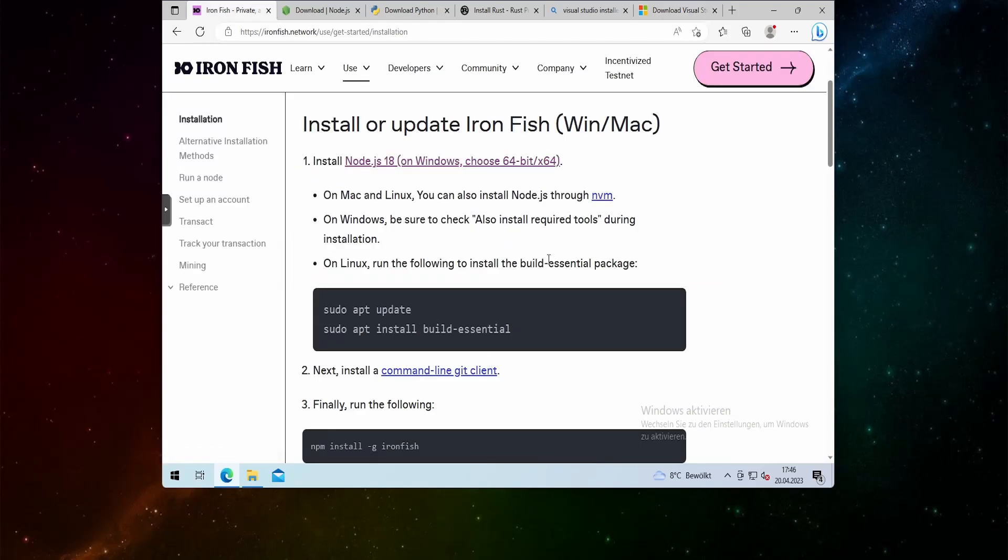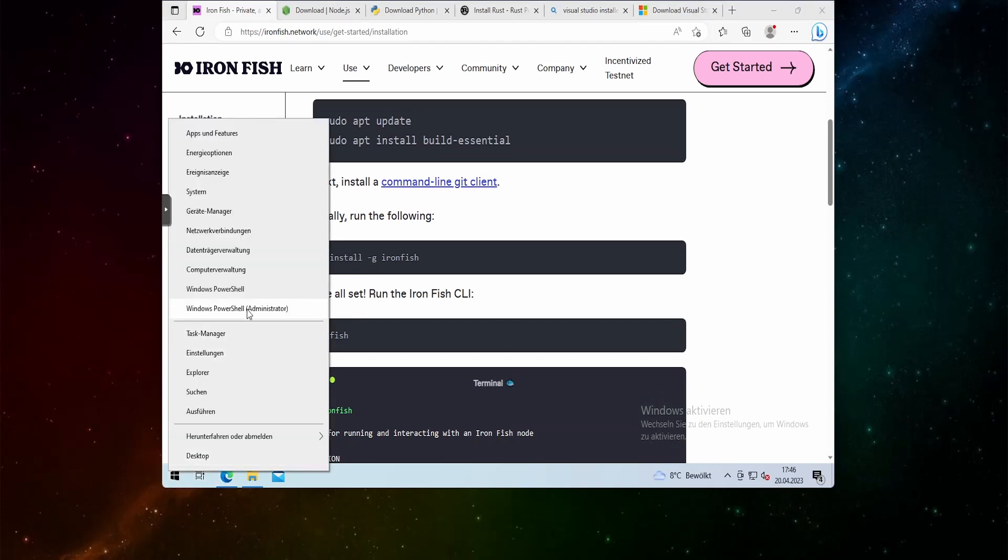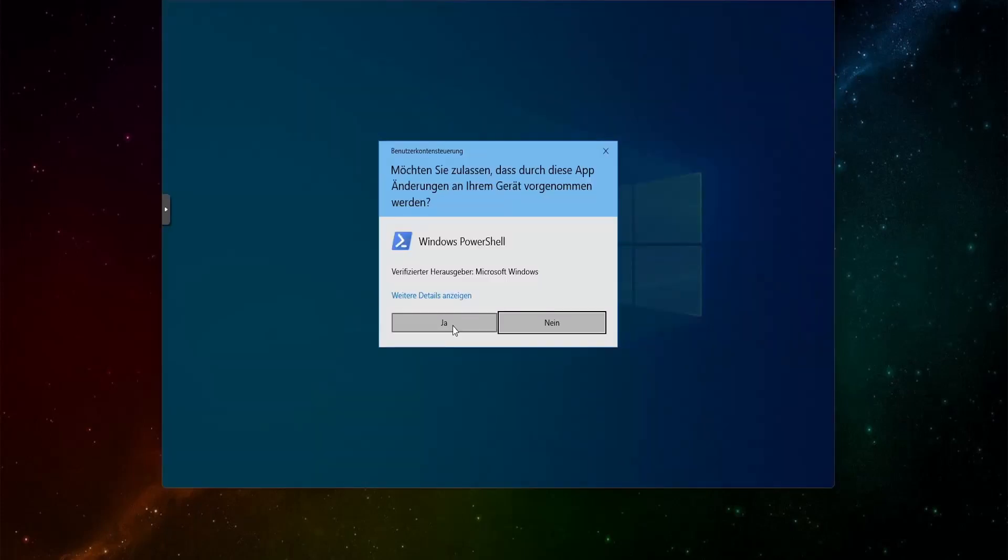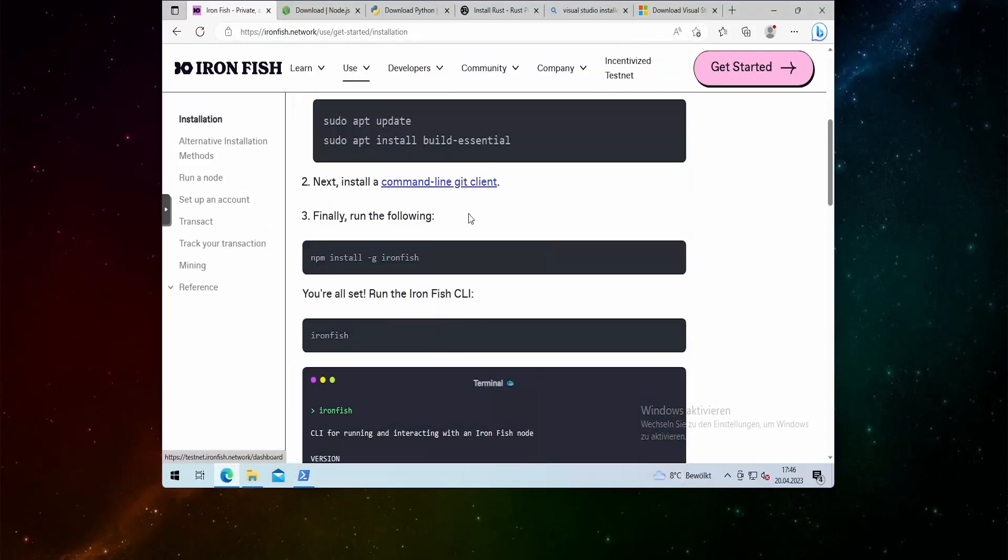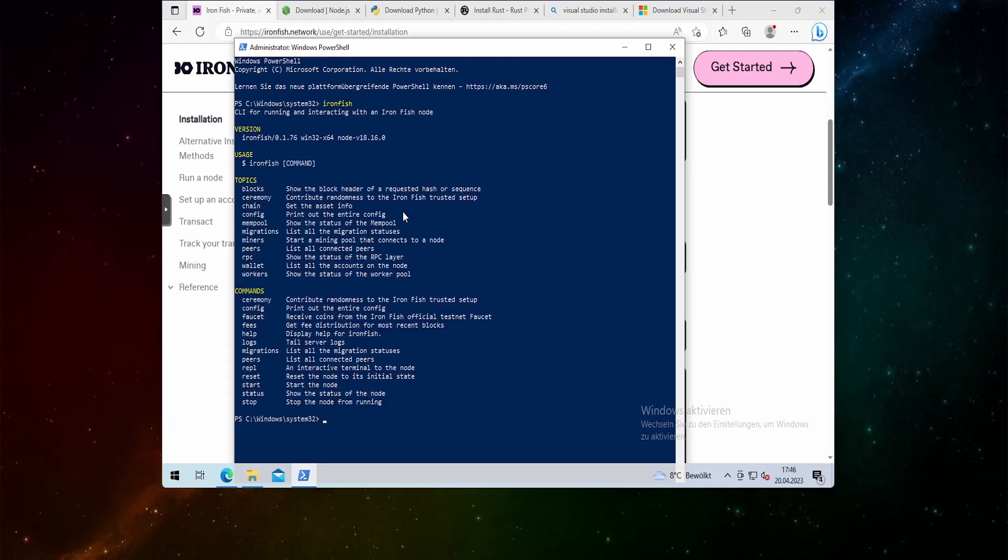So we can head back to the ironfish.network installation website and start doing what we need to do. The first thing we need to do is to open a Windows PowerShell and run this as an administrator and what we can do then is npm install -g ironfish. If you have done so it should look something like this. If I type in ironfish it should give me information about ironfish. As you can see I'm running on version 0.1.76. So this is working.